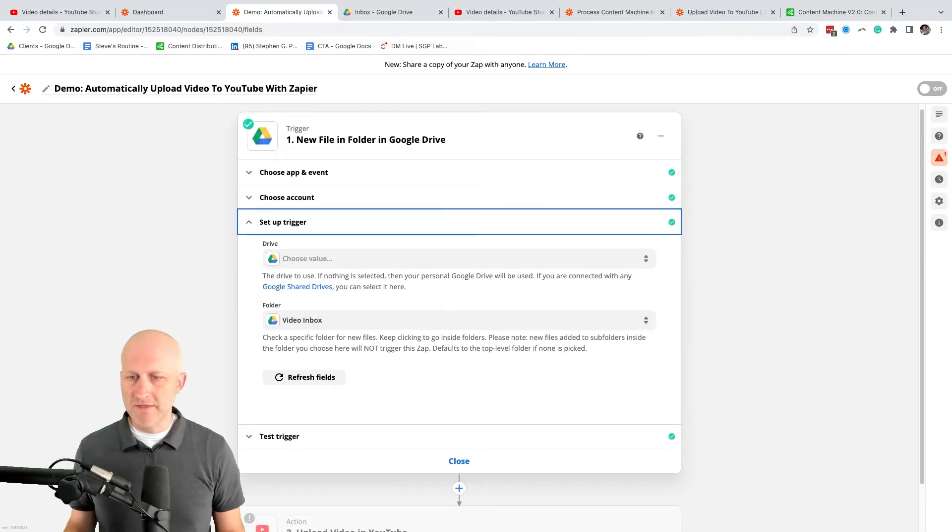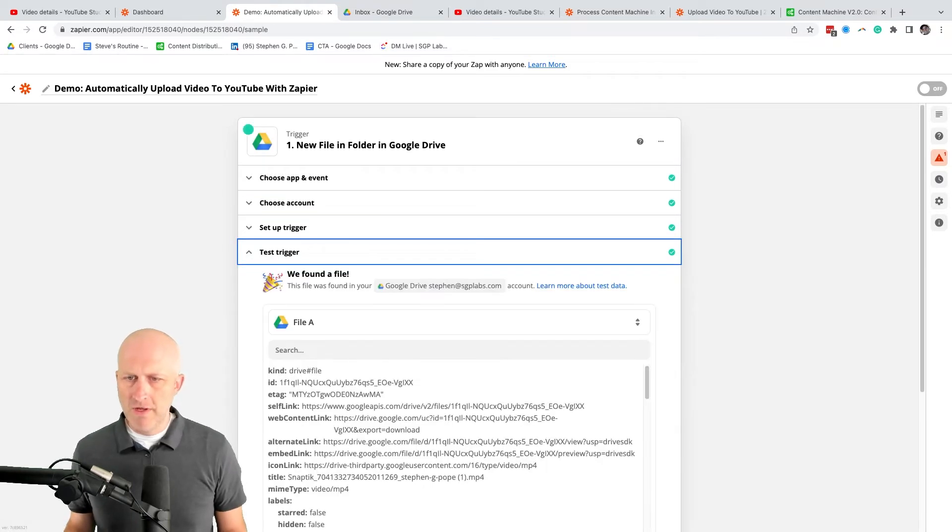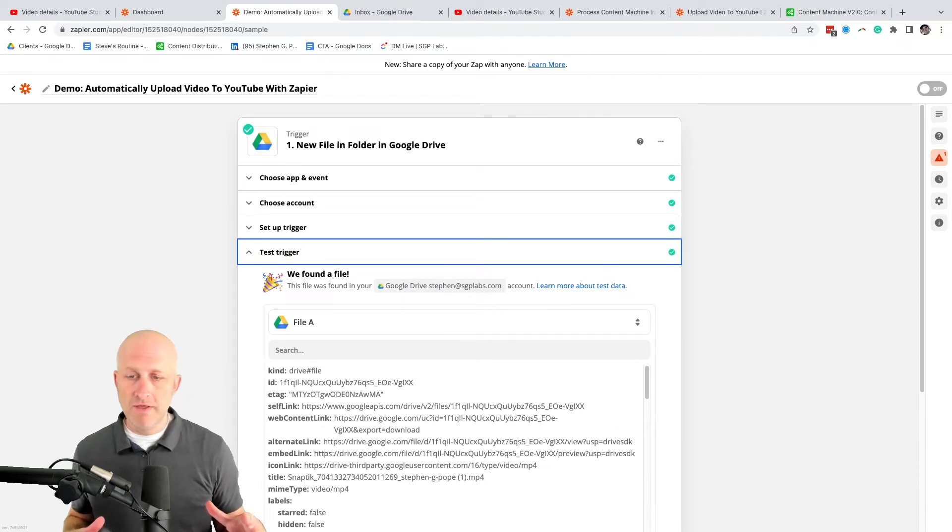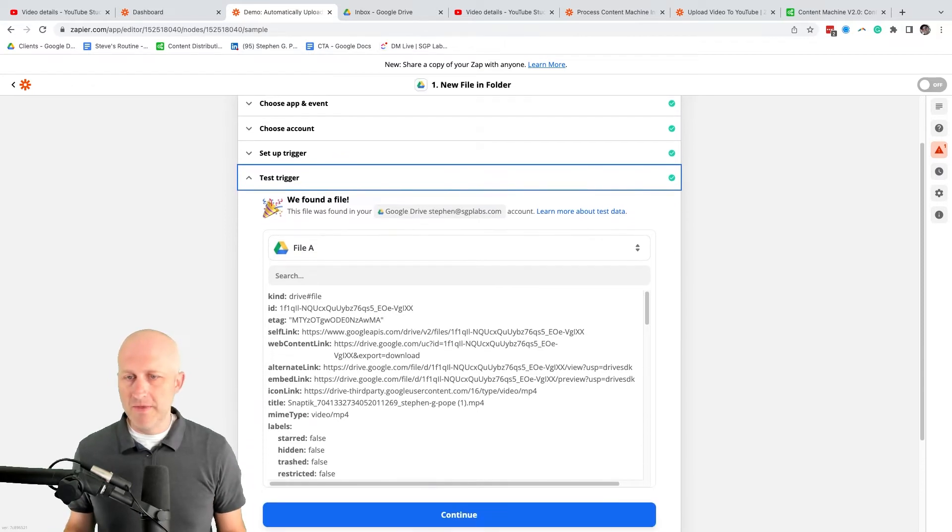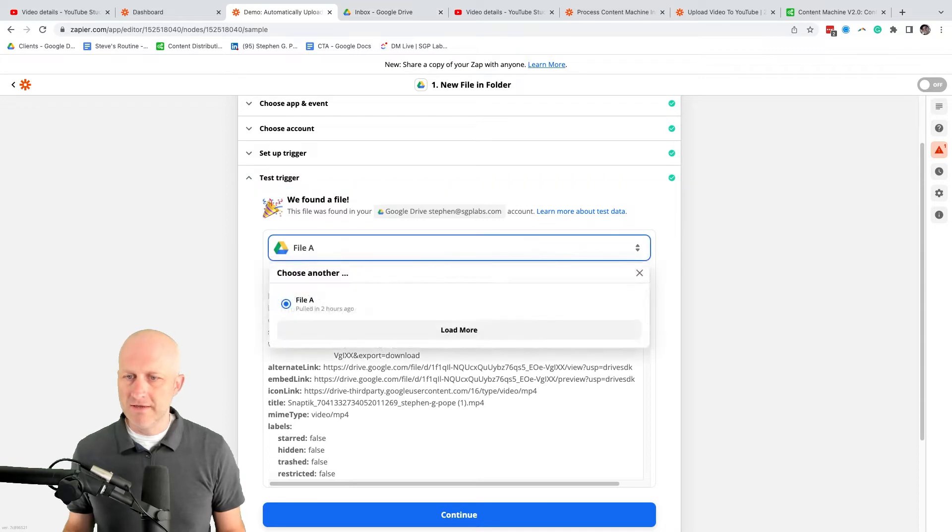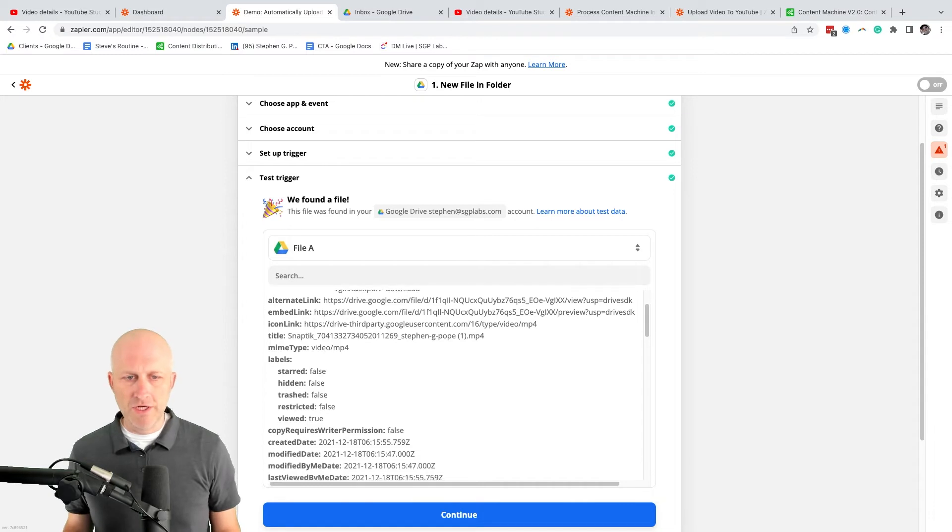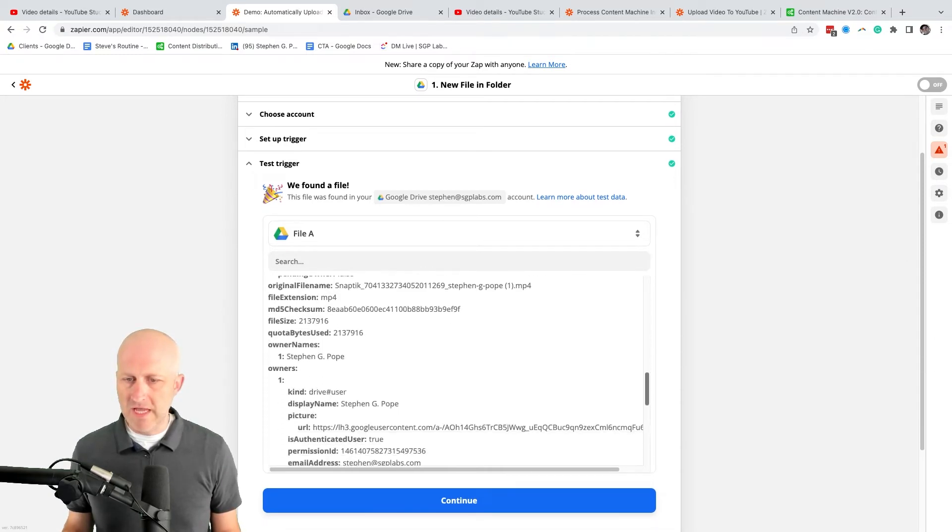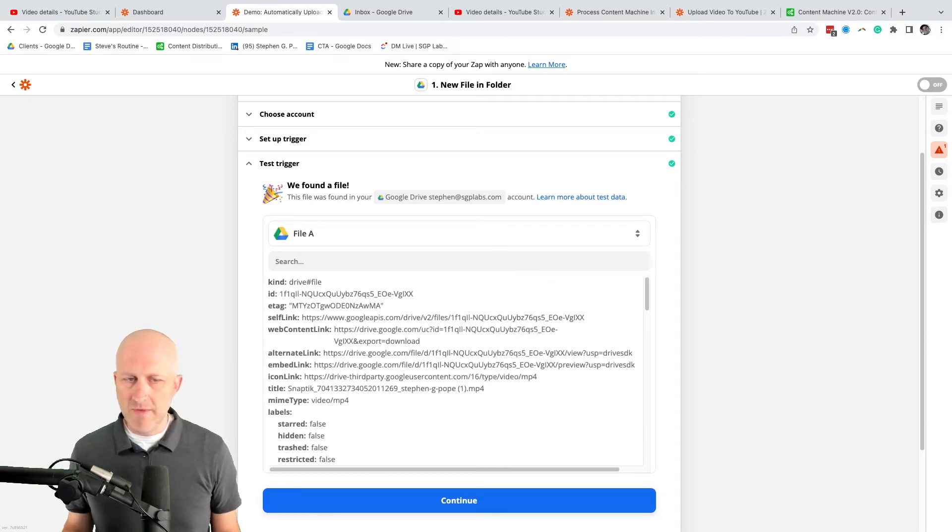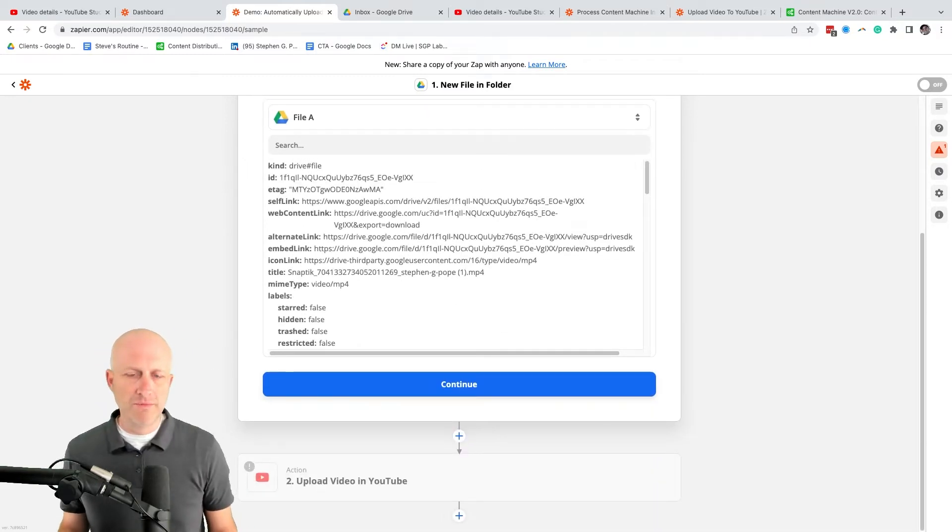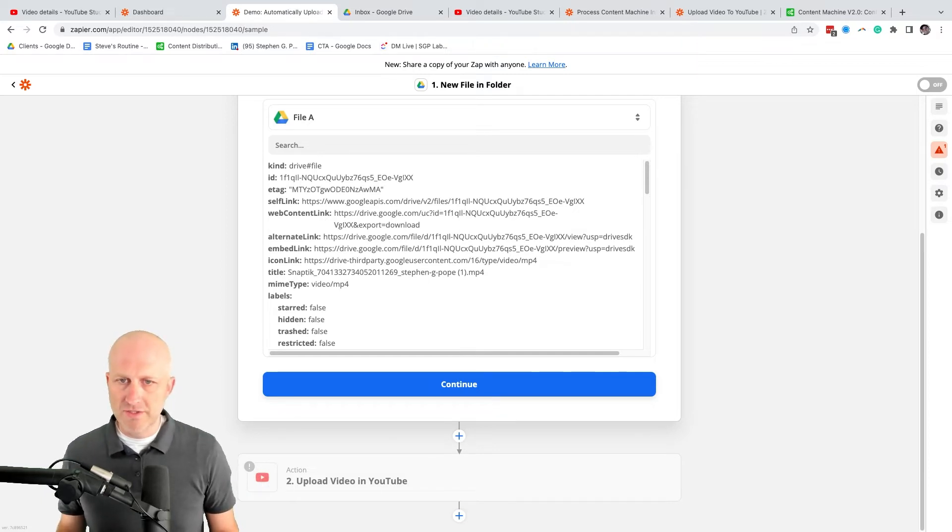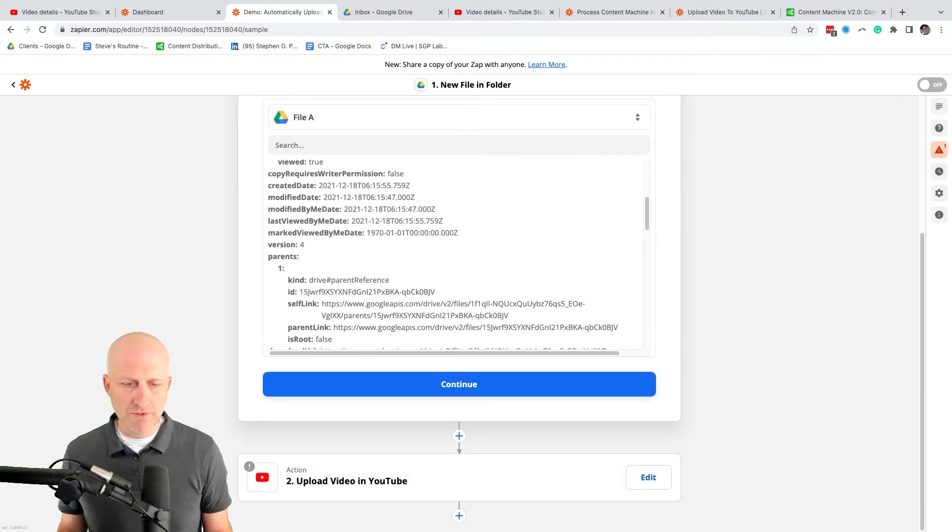And then once you've set this Zap up, you can also test the trigger. This is before you've actually turned the Zap on and it's doing this automatically. But this allows you to drop a file in that folder and then you can actually test it. And this is the data that you can then use to do any further automations down the line. This is the data that you have available to you in the rest of the automation process. So now you have the folder. As soon as somebody drops a video into that folder, it's going to create this trigger and you'll have this data available.